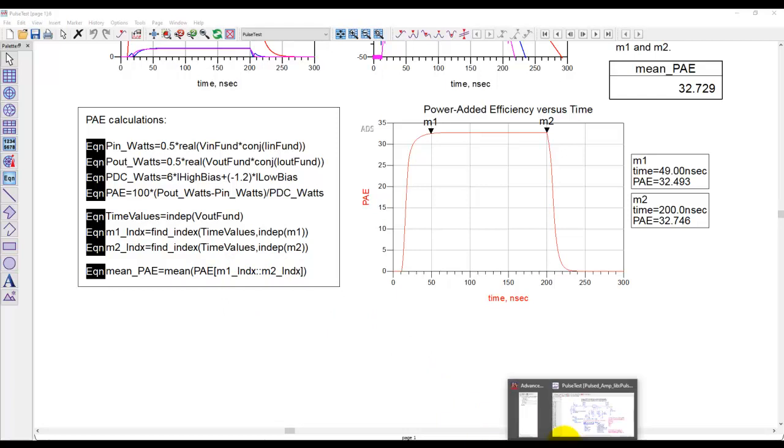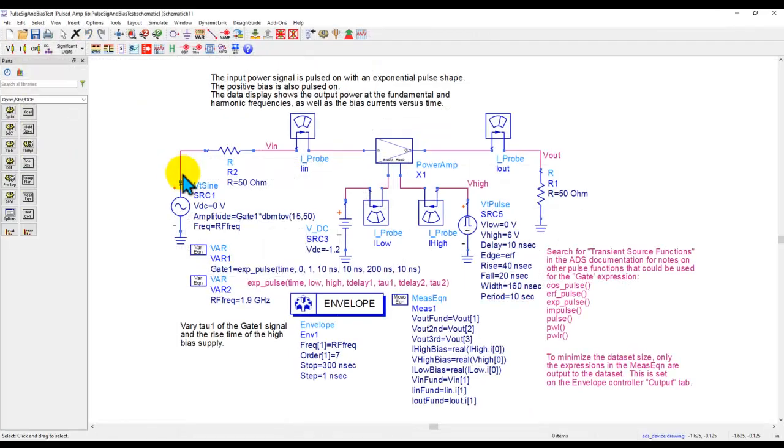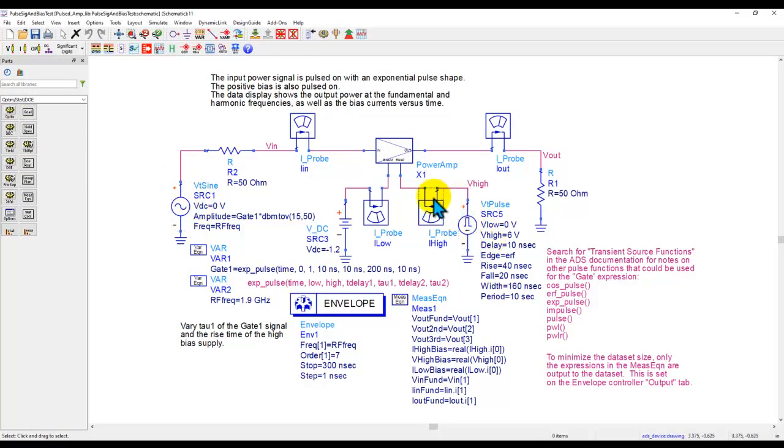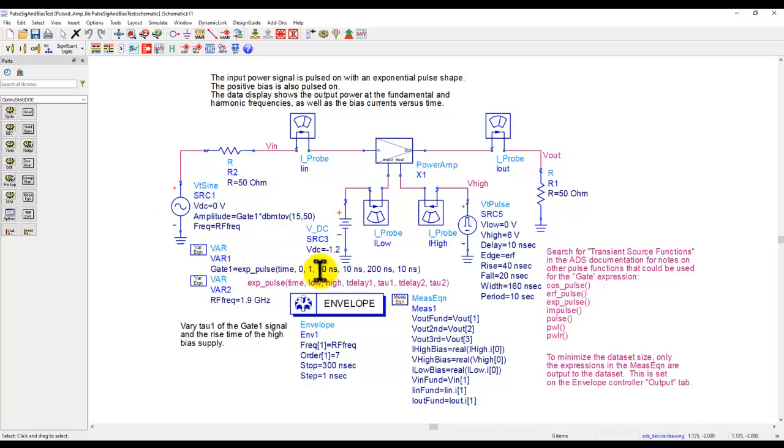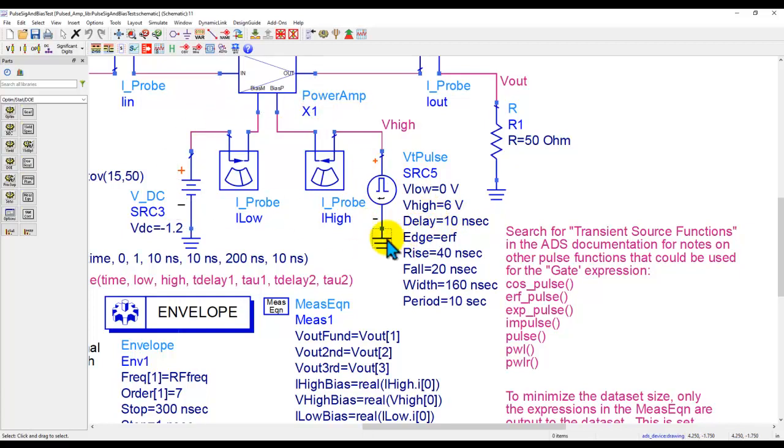The second kind of pulsed analysis which you could do is where not only your input signal is pulsed, but you can also do the pulsing on the bias supply because it doesn't make sense to have a constant DC bias if your input is getting pulsed. So on the input side the setup is pretty similar to what we used earlier, but on the DC bias supply here you can see we have applied a 10 nanosecond delay so that the signal comes through nicely with the amplifier before you decide to switch on the DC supply, or you can have your own logic the way you want.